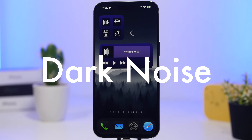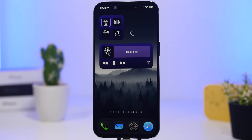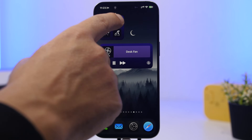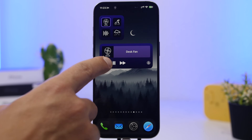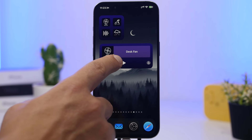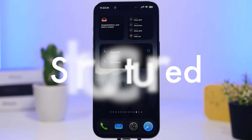Next up is Dark Noise. This is a very popular app that allows you to play different ambient noises on your device, and it has some pretty useful widgets. If you use this app, you need to use the widget — it lets you play noises directly from the home screen with your favorites, or you can control the noises via the widget which works like a mini player for Dark Noise.